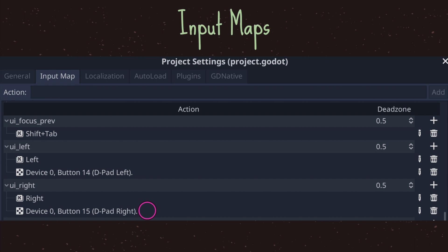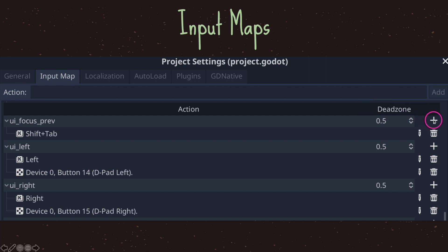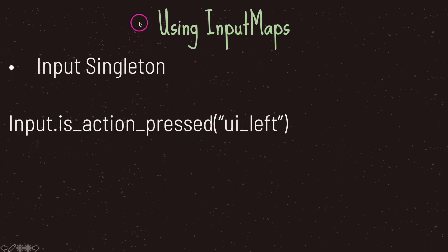We also have other customization features as well. For example, we can customize the dead zone that our input has. On top of that we have the ability to add more keys onto our string map. We can also edit our current key combinations or we can delete our key combinations.